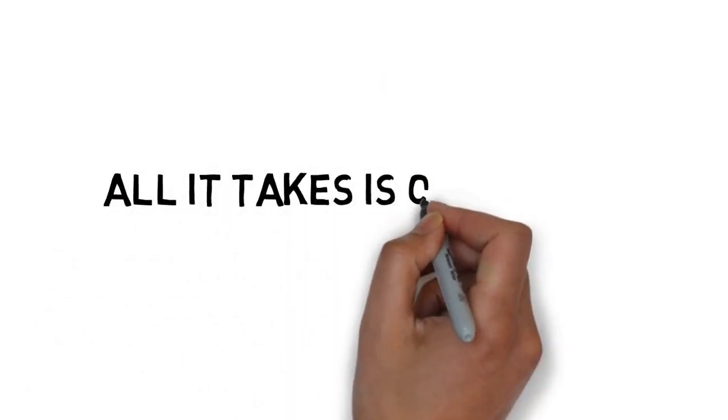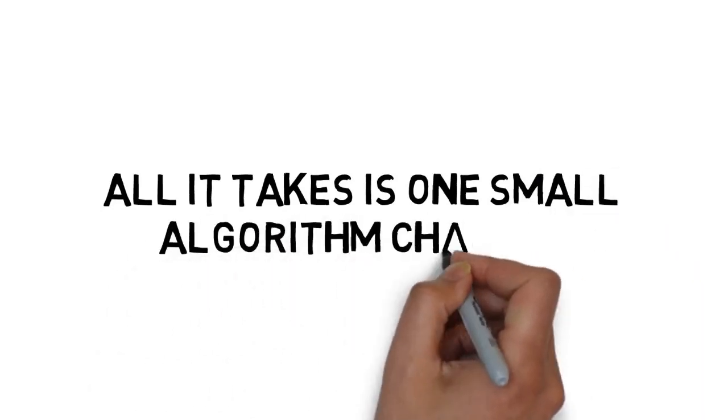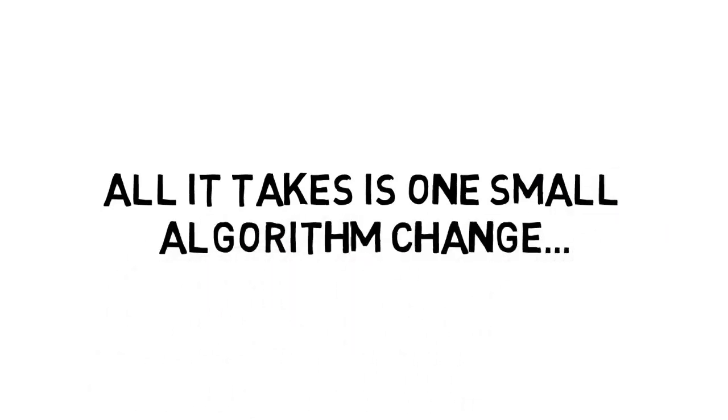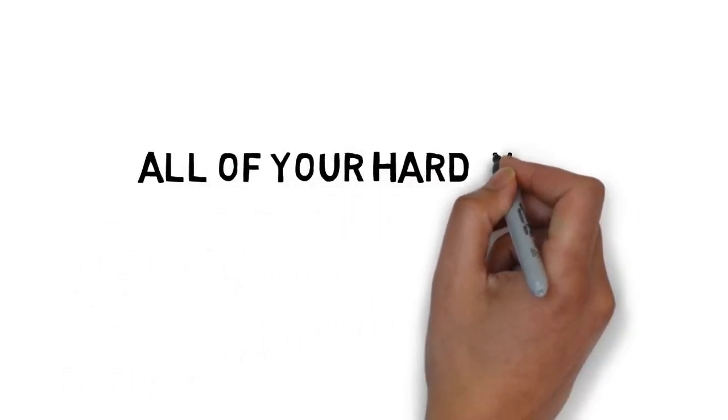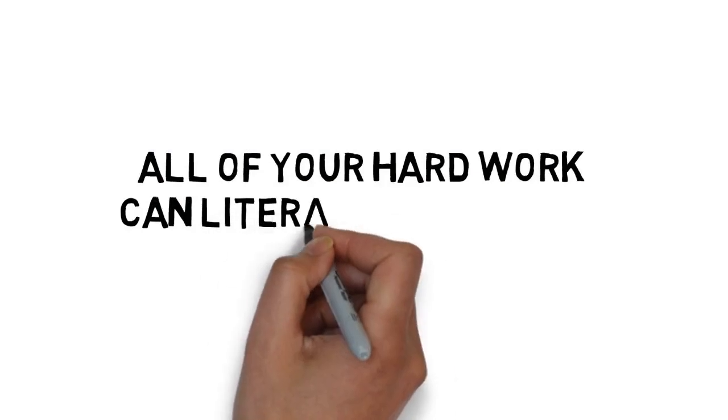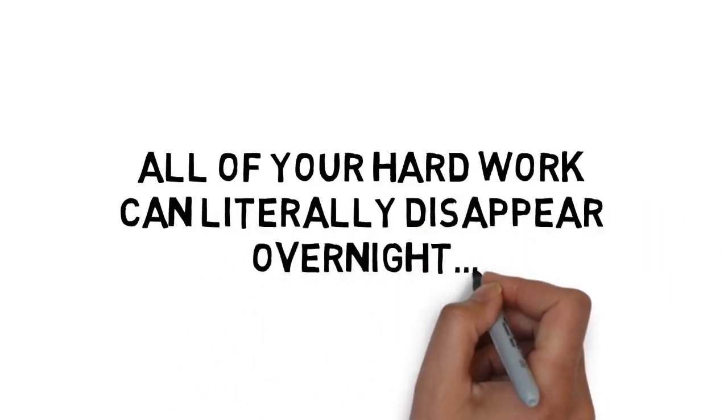All it takes is one small algorithm change by the search engines, and all of your hard work can literally disappear overnight.